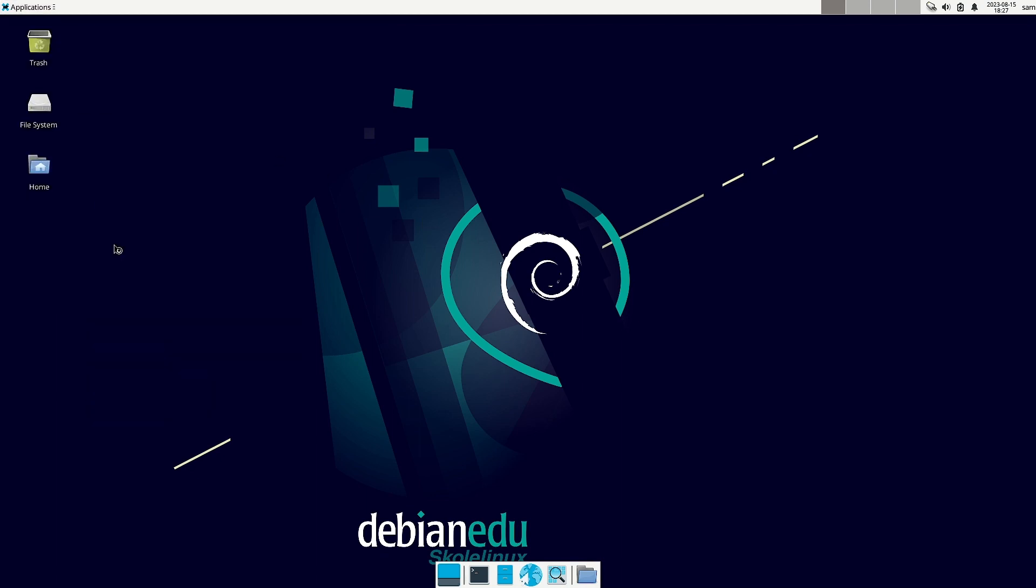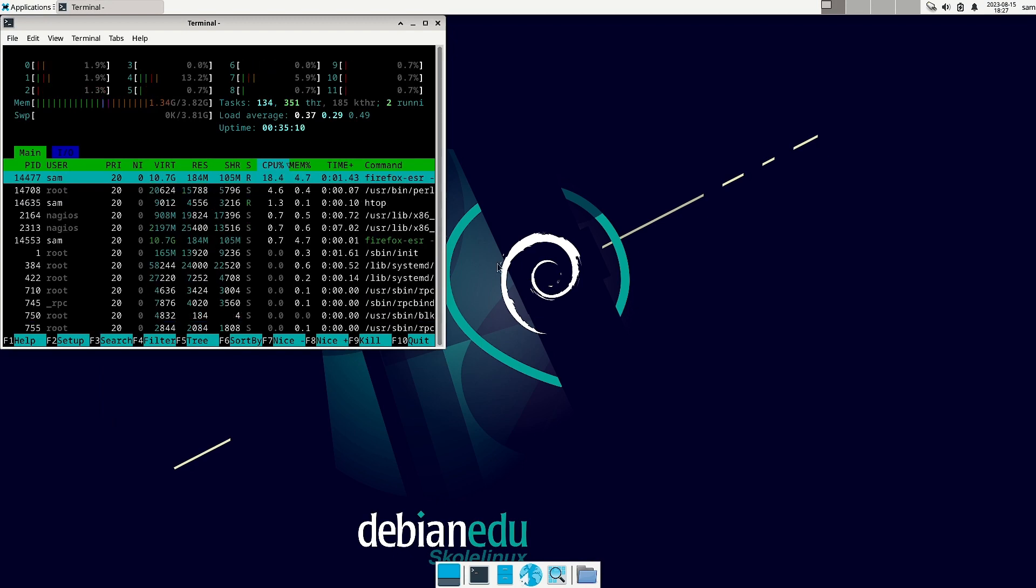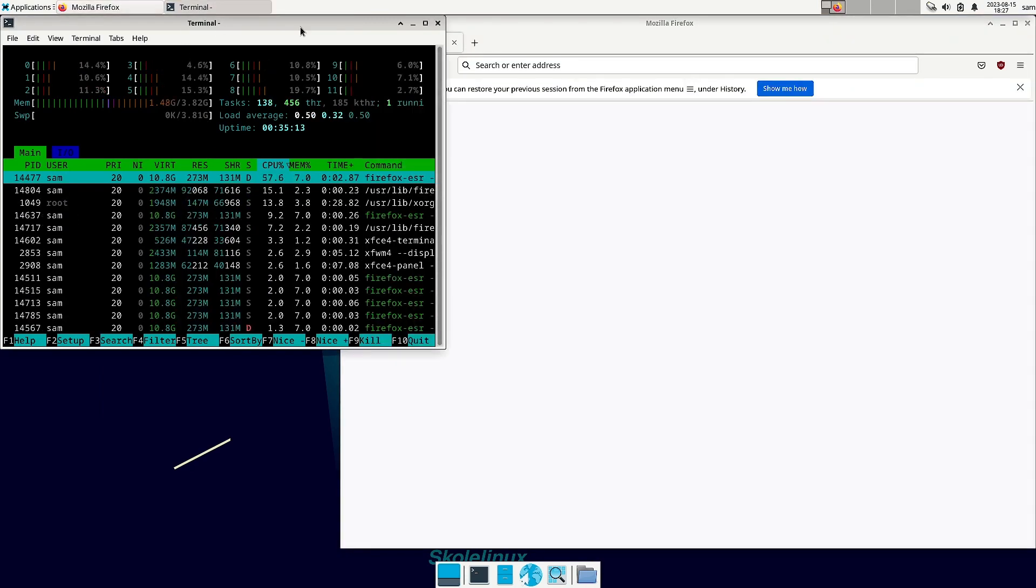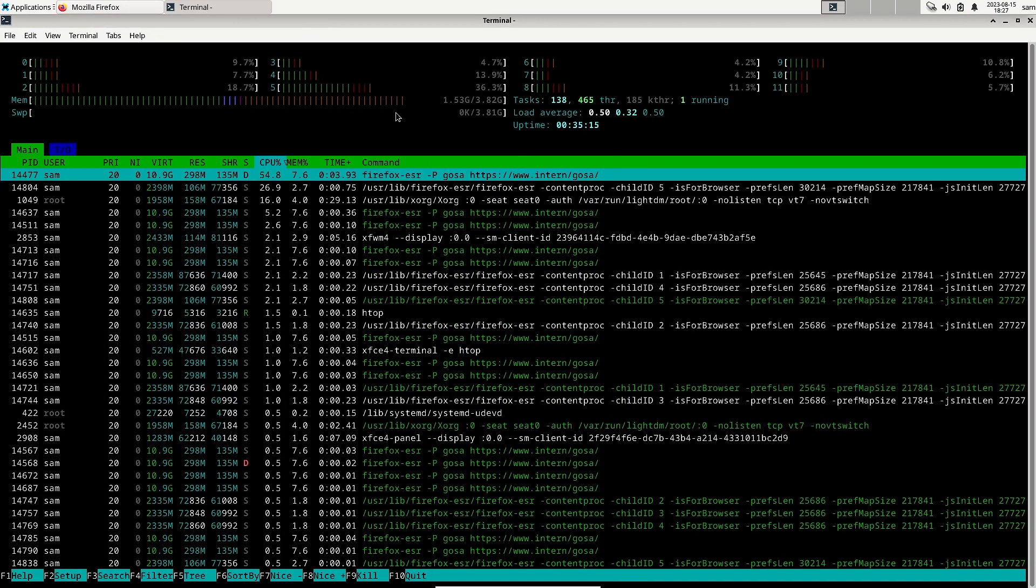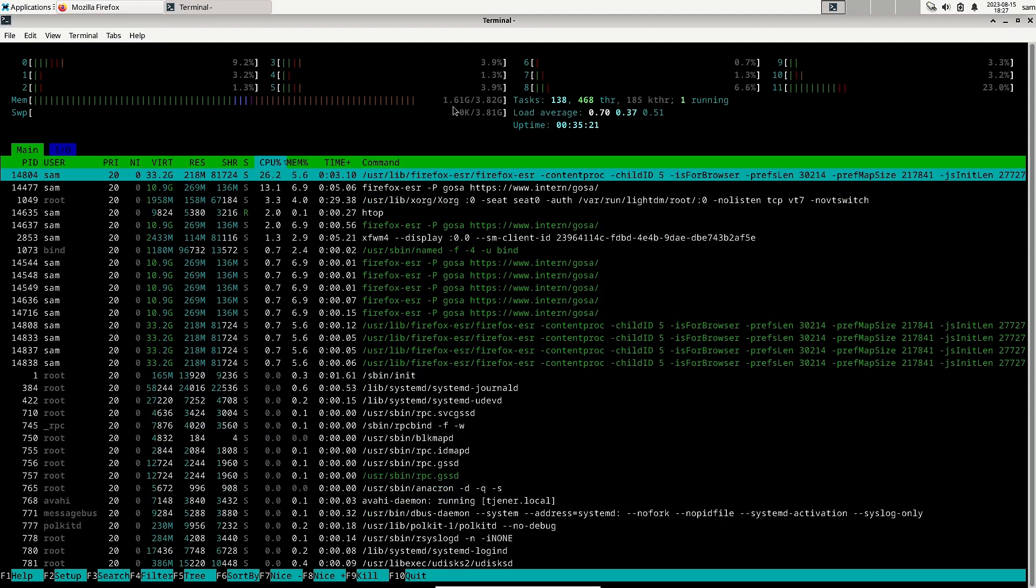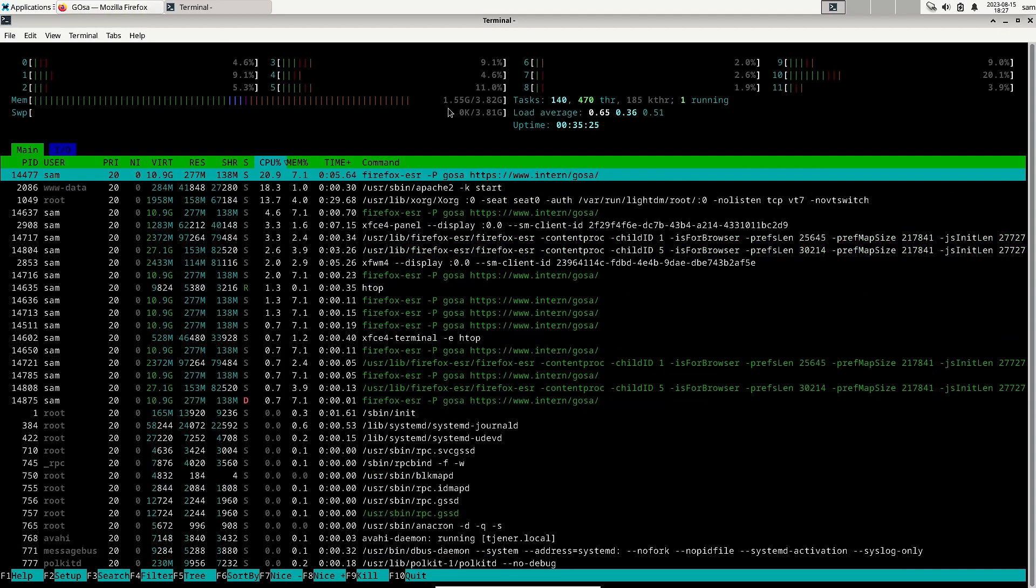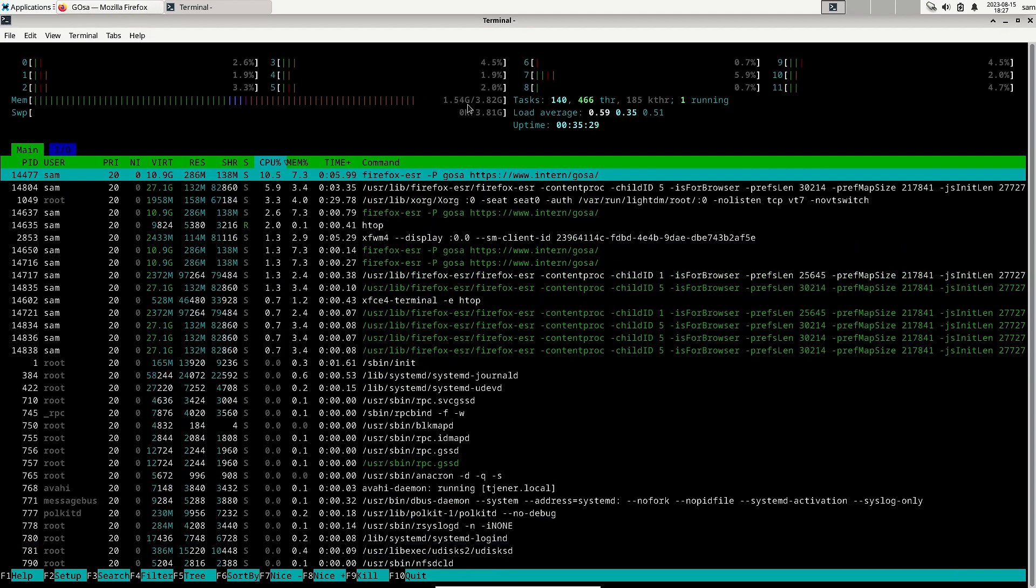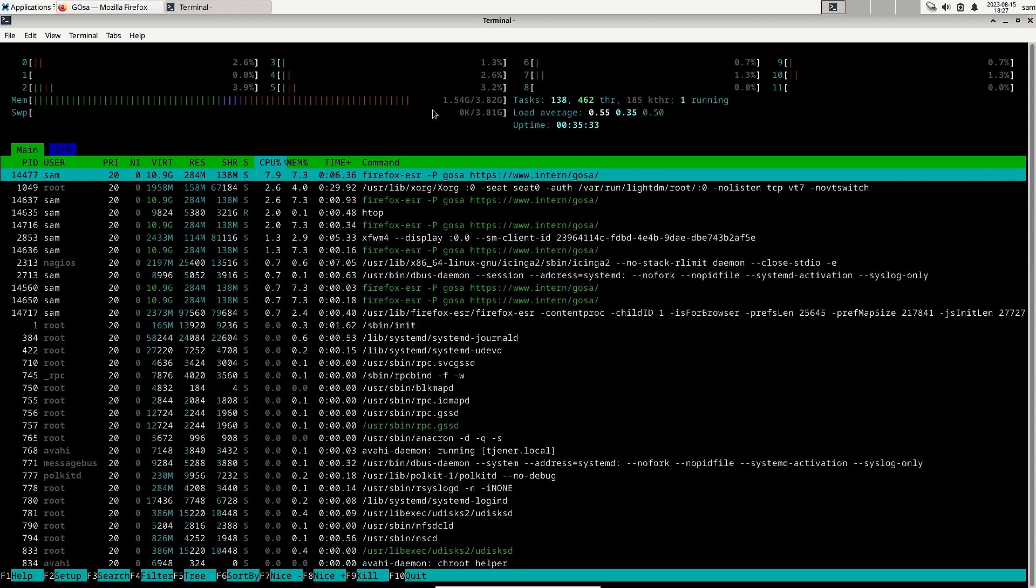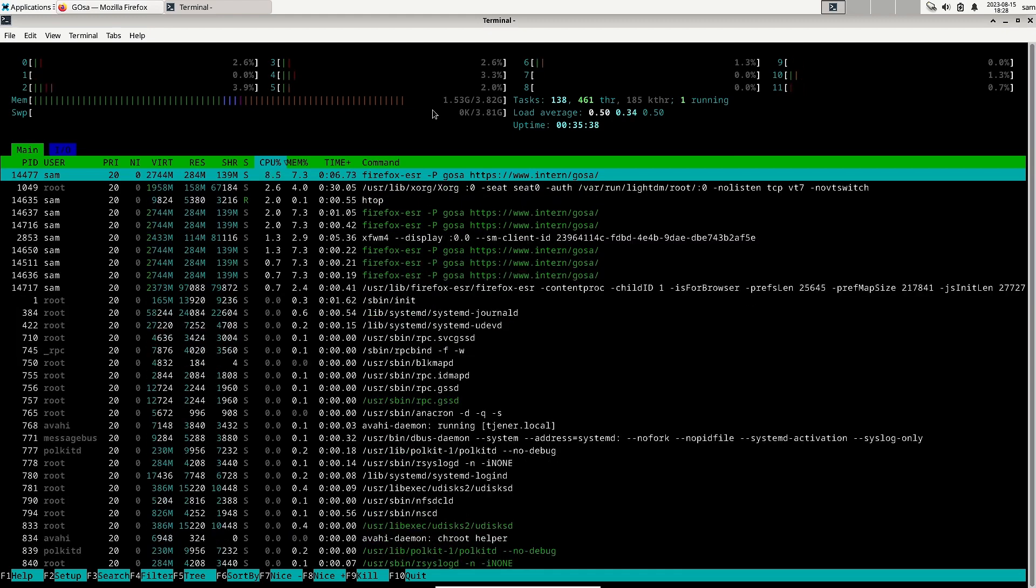Then Htop is there. Let us see the Htop, what you have got. So the memory usage by the Skoll Linux is around 1.3 to 1.5 GB in this GOSA application and the Mozilla Firefox running in the foreground. So you can see it is quite stable. Not much memory usage is there and it is as good as any other GNOME desktop.